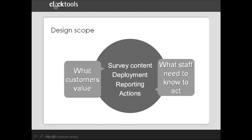The second anchor is the results end of the program. Who in the company needs to know what to take the actions that will drive the improvements, generate retention and advocacy, and therefore improve financial performance?